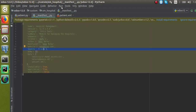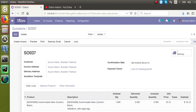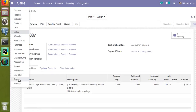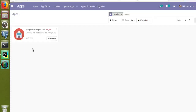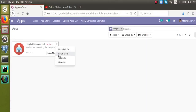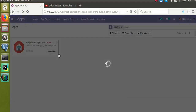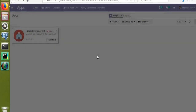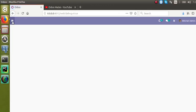Now let's restart the service. The service is restarting. I will go to the front end and upgrade the 'om_hospital' module. Now I will update the module and let's see whether the new field gets added right after the customer field in the sale order form.